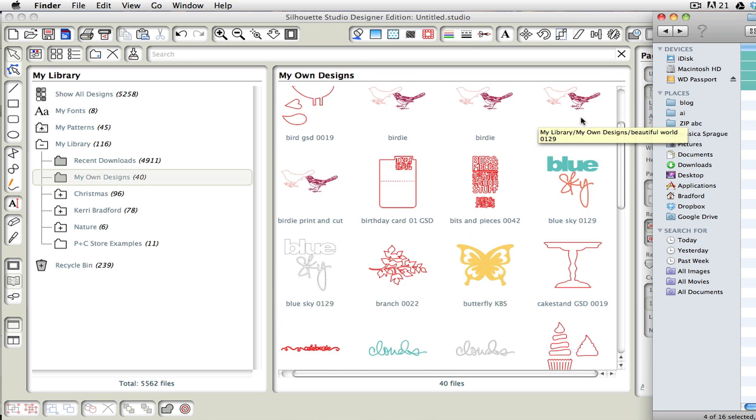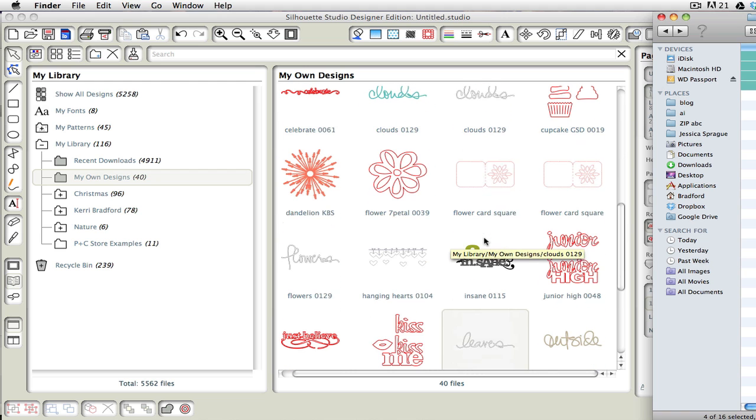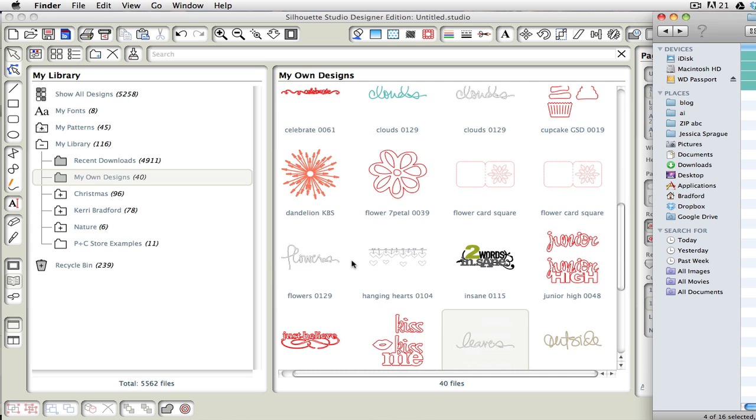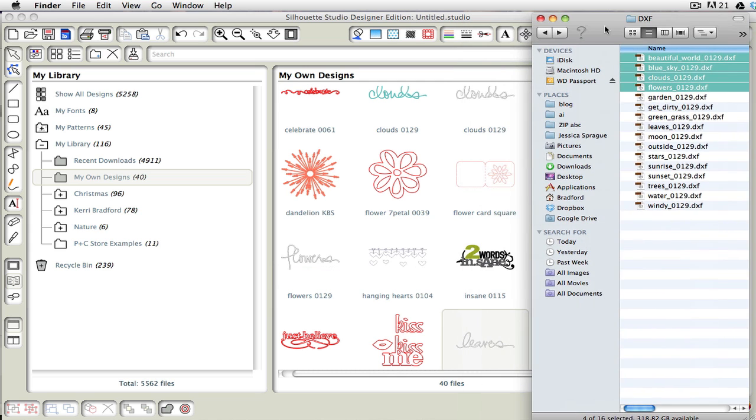So you'll see we have blue sky, we have clouds, and we have our flowers word. Now let's show you what happens when we do it with the SVG files. These SVG files happen to be colored, so when we bring them in, they're going to show in color, which is really kind of nice because it kind of sets it off from everything else.